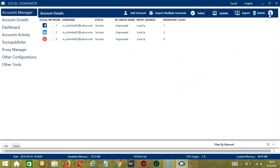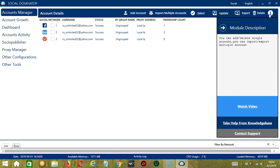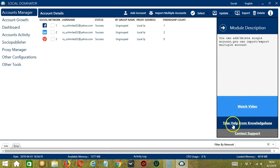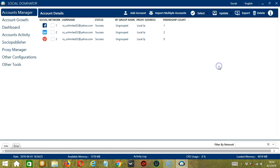The Info button over here will give you the module description. In this case, the Accounts Manager module. You can add or delete single account. Or you can import export multiple accounts. You may watch the video, take help from Knowledge Base, or contact support. And that's it for this tutorial on the Accounts Manager module of Socinator. I hope you learned a lot and thank you so much for watching.